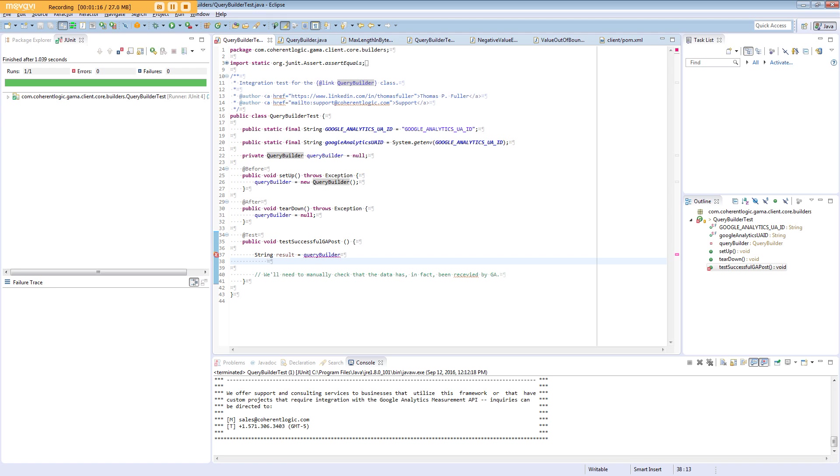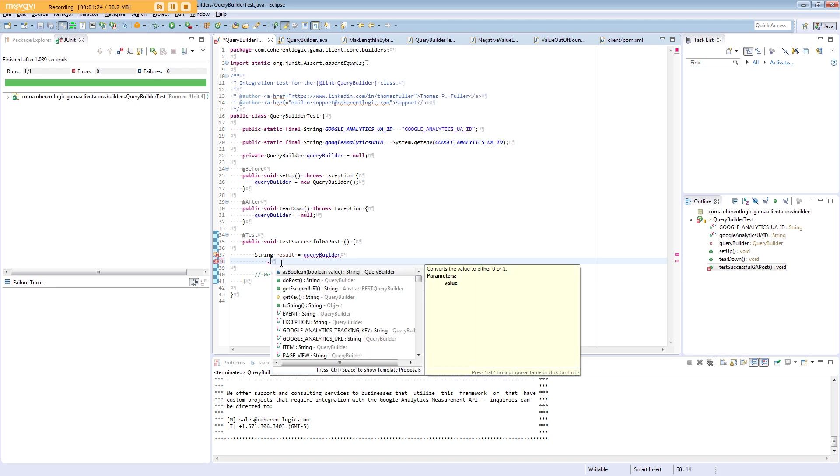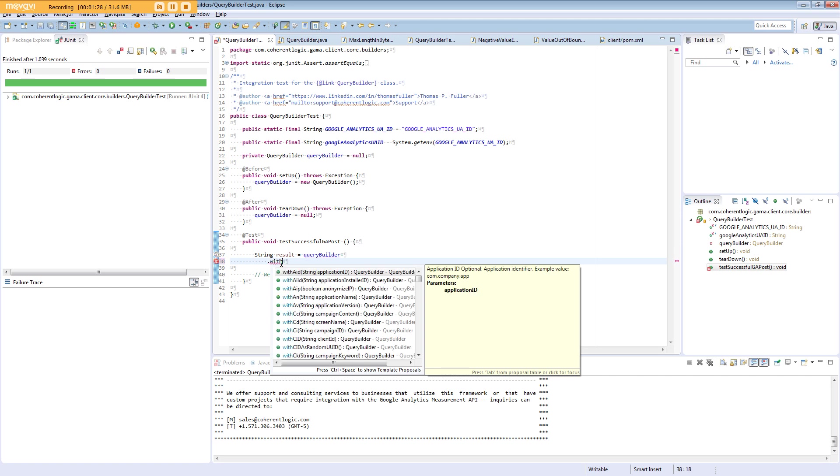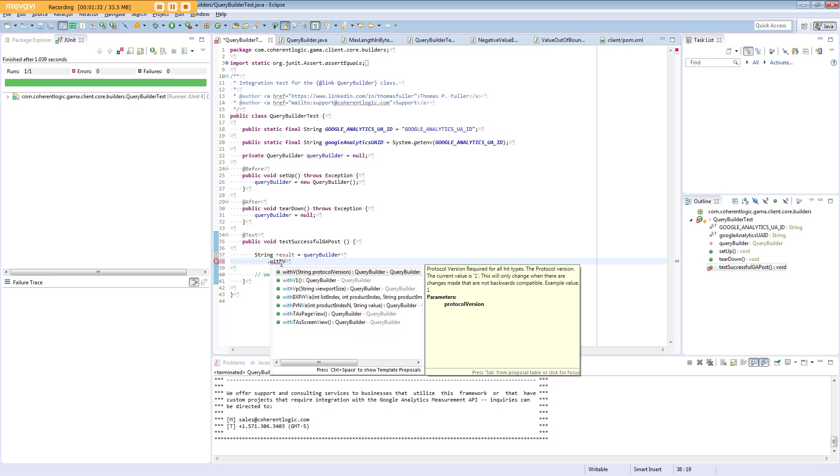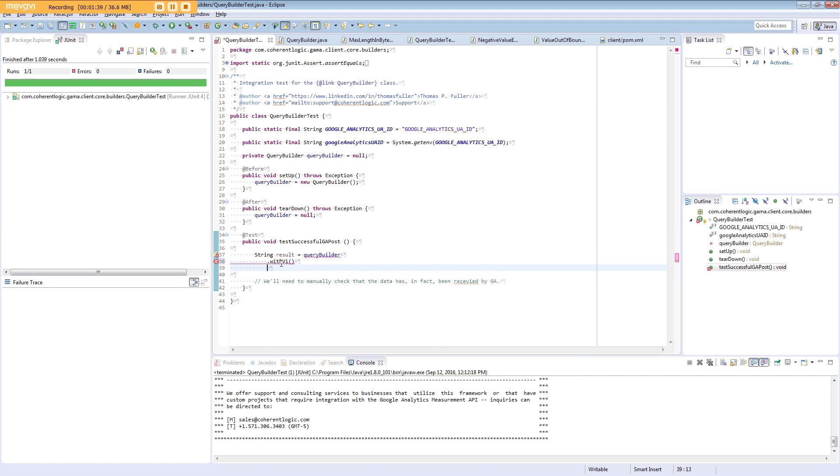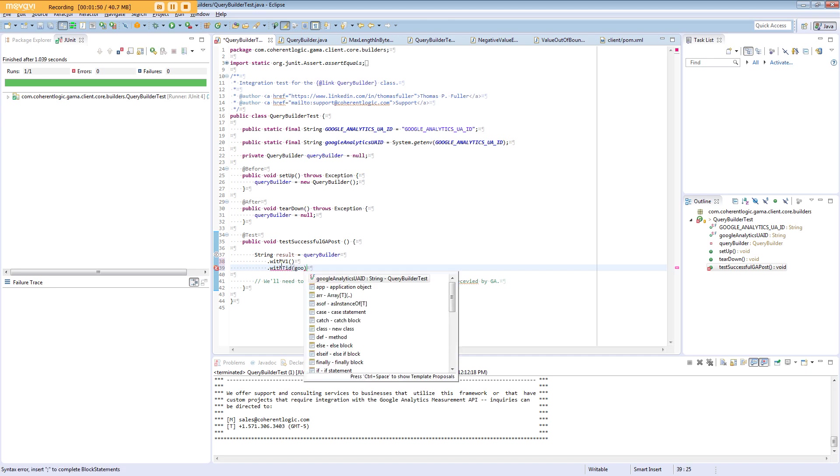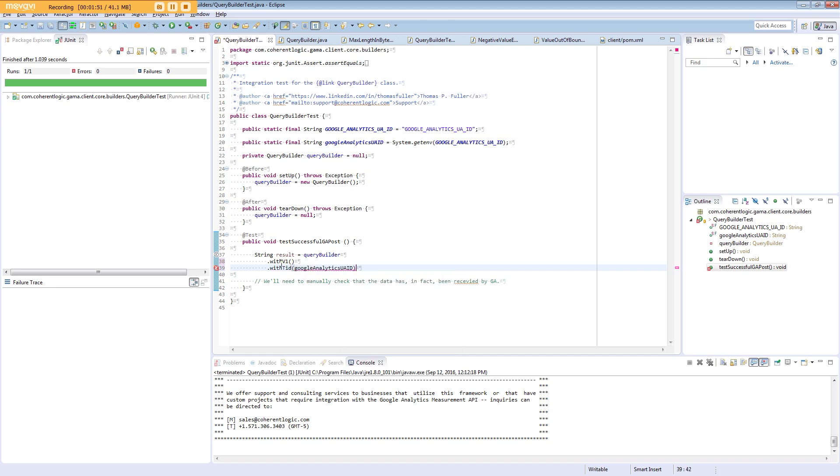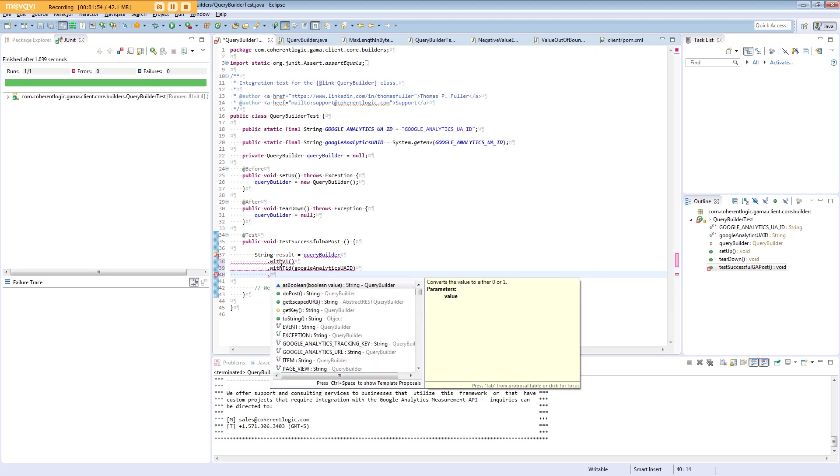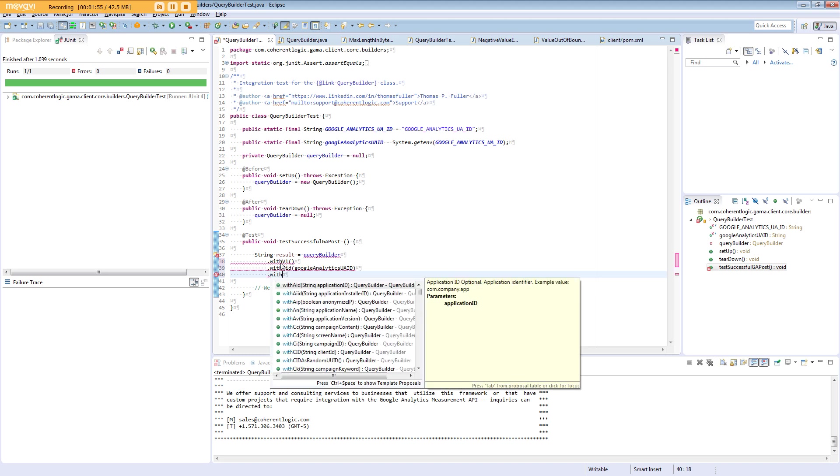In all of our examples, we will call 'with' methods and then provide the parameter name. We need a protocol version, and that's one—we have a convenience method for that. We need a tracking ID, which is the UA identifier provided to you by Google Analytics.